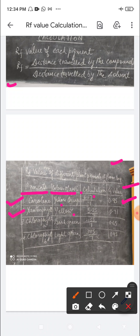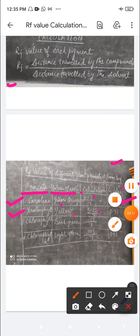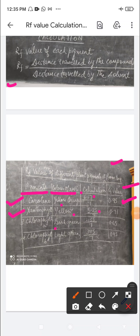The second position is yellow in color, which is xanthophyll. The distance traveled by this pigment from the loading spot is 5.25, and when we divide by seven the RF value is 0.71. The third position is dark green, which is chlorophyll a. The distance traveled by chlorophyll a from the loading point is 4.55, divided by 7, giving an RF value of 0.65.